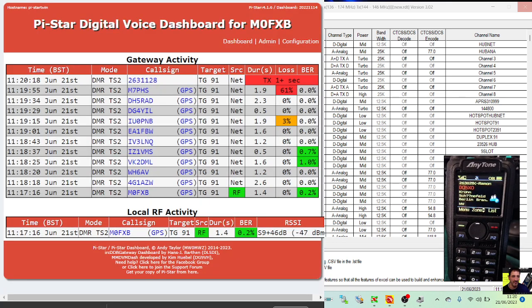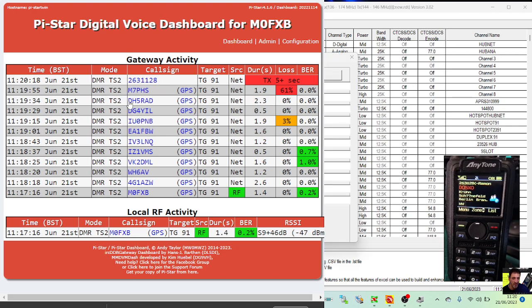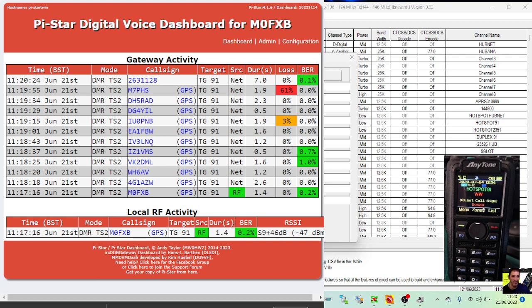And we're looking at our dashboard there as well. Look, we've got all our contacts coming in. We have a hotspot Pi-Star hotspot. Look, it says import complete here. Once you've done that, you can actually save all this.